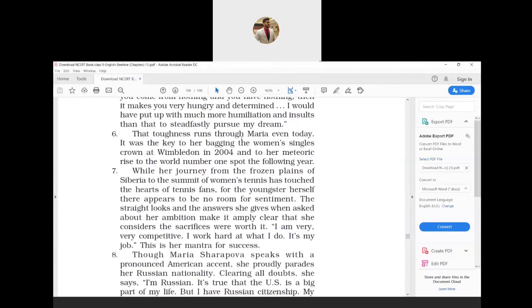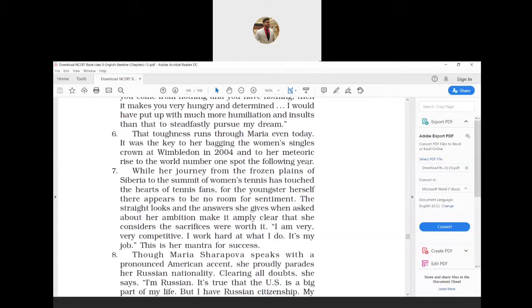That toughness runs through Maria even today. It was the key to her bagging the women's singles crown at Wimbledon in 2004 and to her meteoric rise to the world number one spot the following year. Bagging means winning and meteoric means very rapid, very fast.